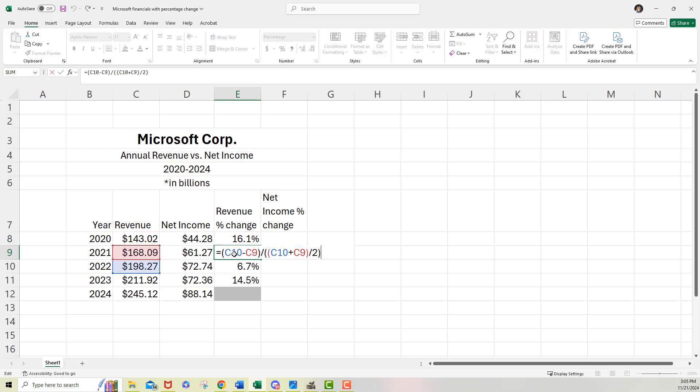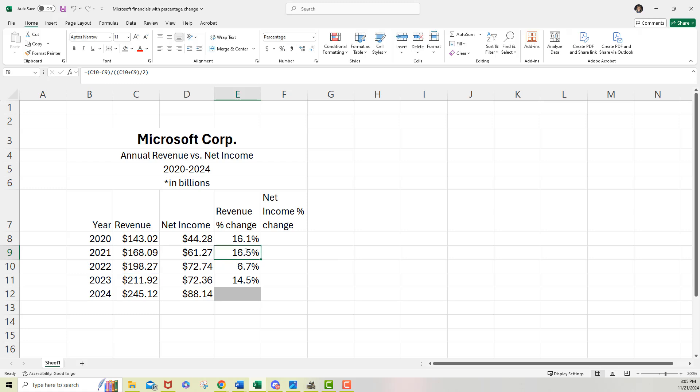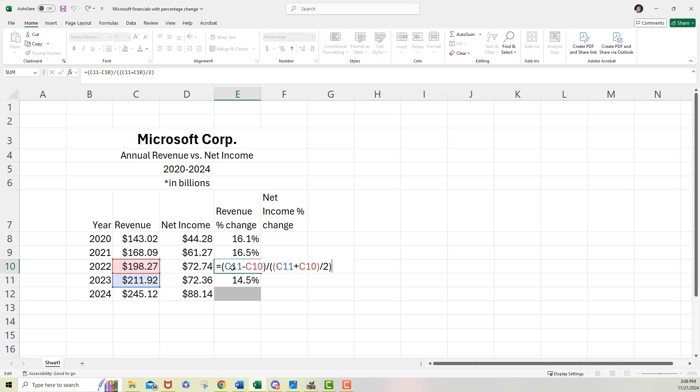let me look here, C10 minus C9, which it did C10 plus C9 divided by two. Yes. That's what I wanted. Let me escape to get back to what that value turned out to be, which is 16.5.